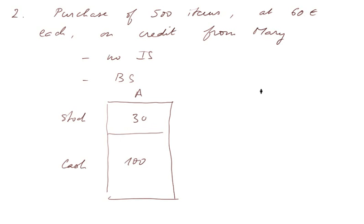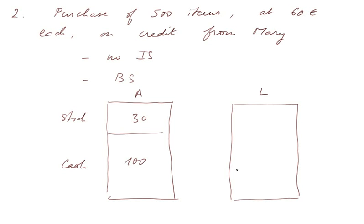And we have still the 100,000 euros. And on the liability side, the capital, of course, doesn't change.